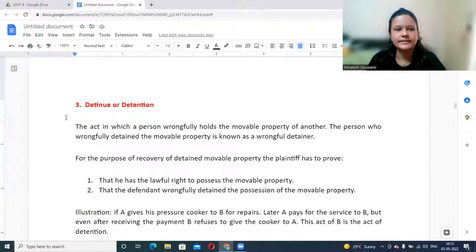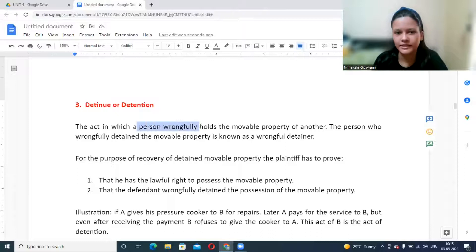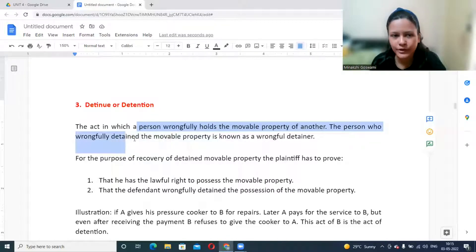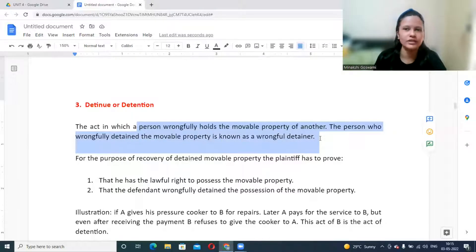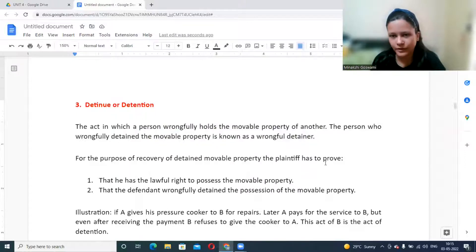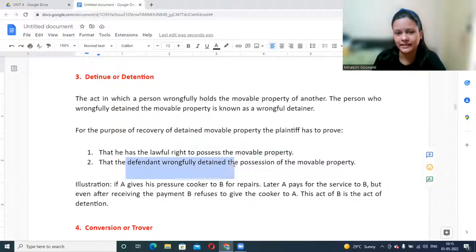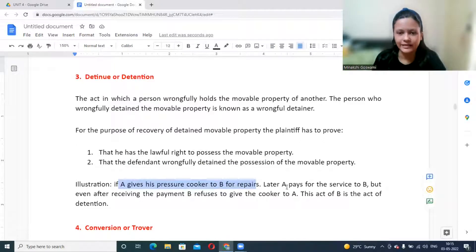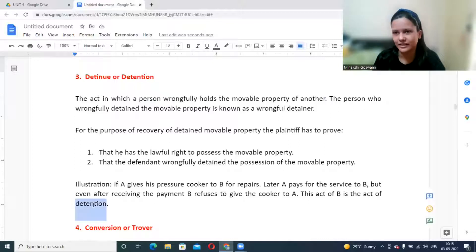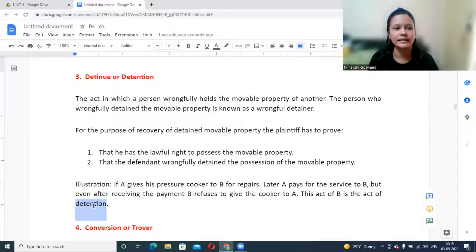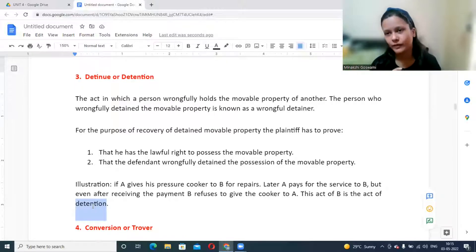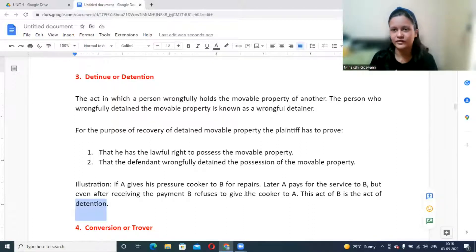Detention is the act where a person wrongfully holds movable property of another. The person wrongfully detaining the property is known as a wrongful detainer. To recover the detained property, the plaintiff must prove that they have a lawful right to possess the movable property and that the defendant wrongfully detained it. For example, A gave a pressure cooker to B for repair, and A later paid for the service — but B refused to return the cooker, which constitutes detention.